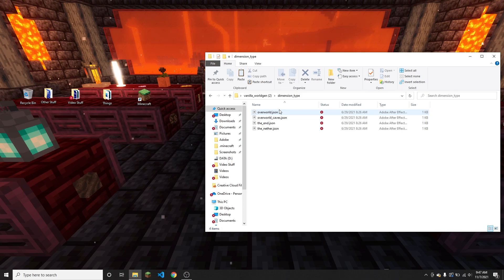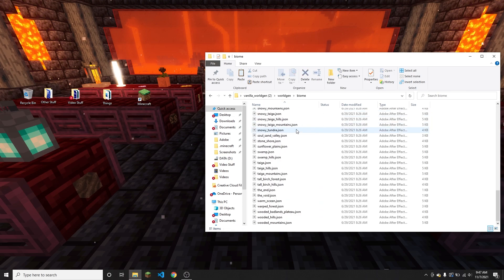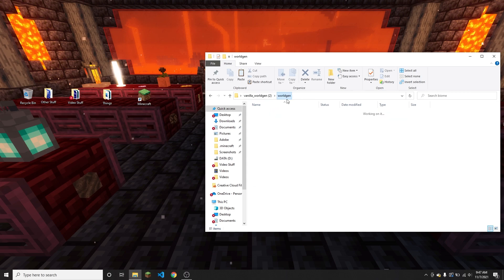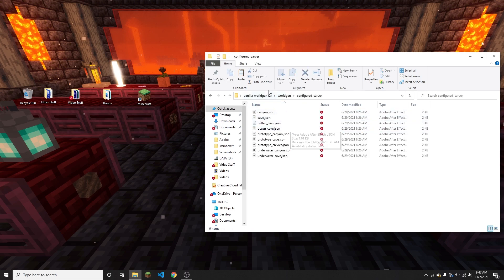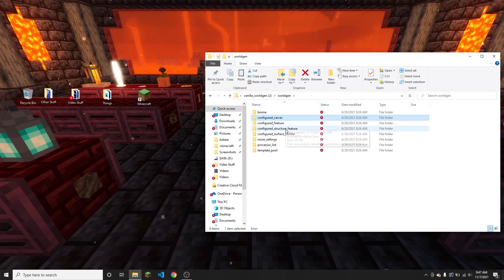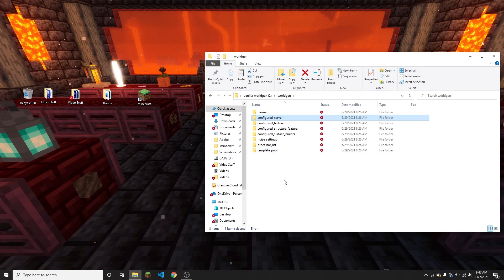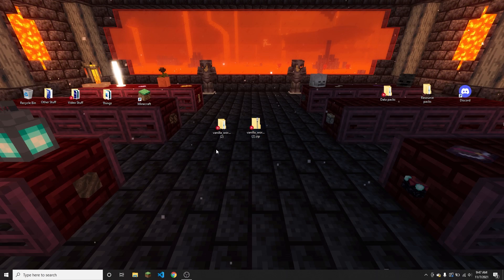I went over both of these in my first dimension video. And then in worldgen, of course, you have all of the biome files for the default biomes and then all of the carver files and then configured feature, structure feature, surface builder, noise settings, processor list, and template pool - all the things that you're going to use for vanilla worldgen.